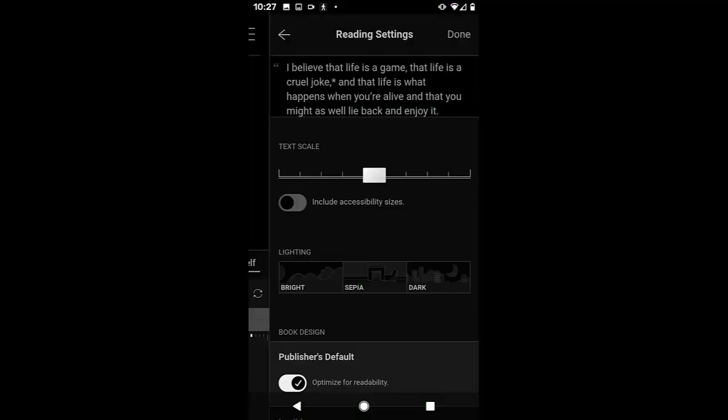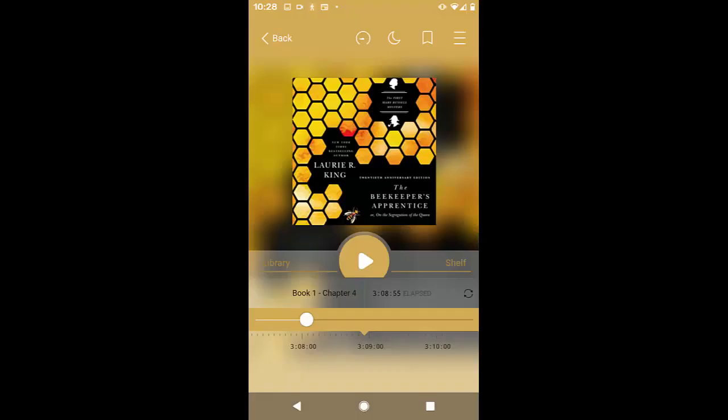In both Libby and Hoopla, you can do things to make your book more accessible. If you're reading an e-book, you can increase the size of the text to make it more readable. In audiobooks, if they're a little too quiet, you can consider using an external speaker or headphones to allow for more volume than your phone or tablet may allow.